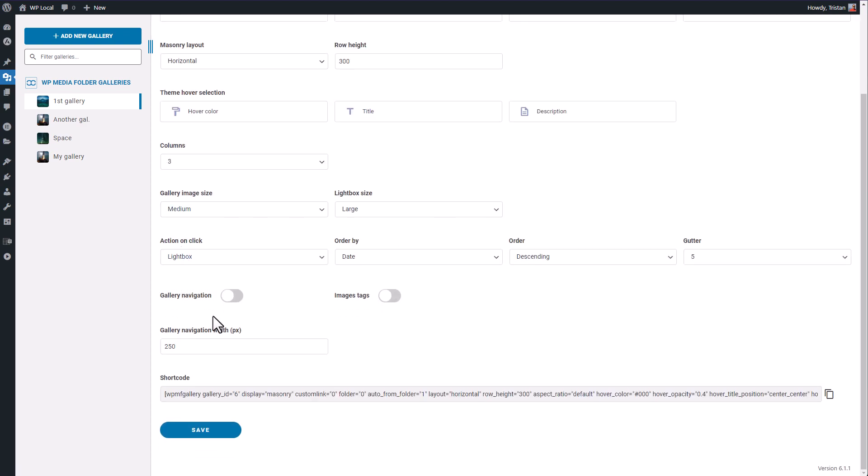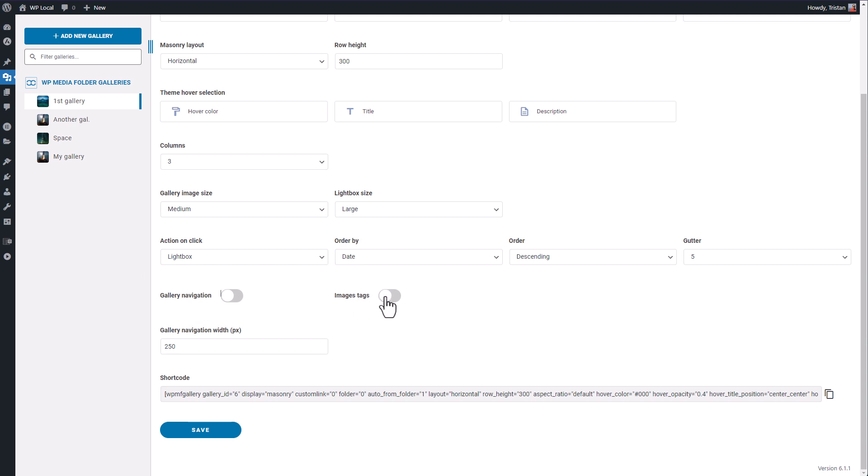Finally you have the option to activate gallery navigation, it navigation among gallery levels, we'll see that later. Also there's image tag, it's a filter system to display only image with certain tags, we'll also see that later in the video.